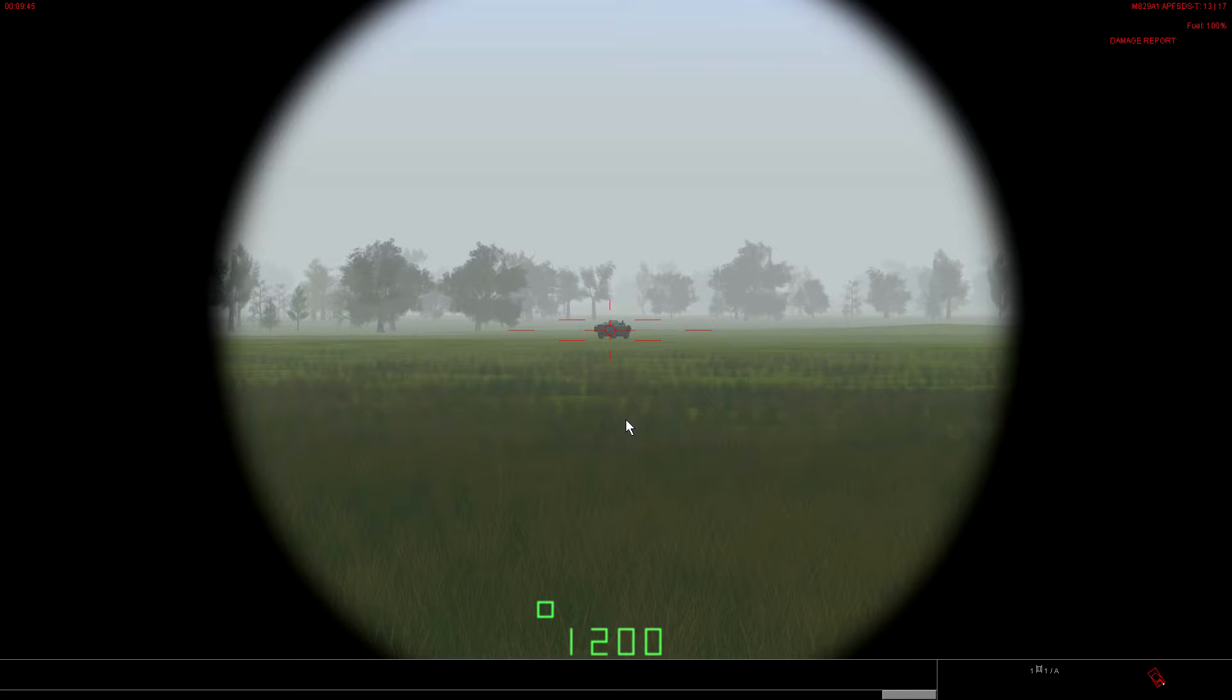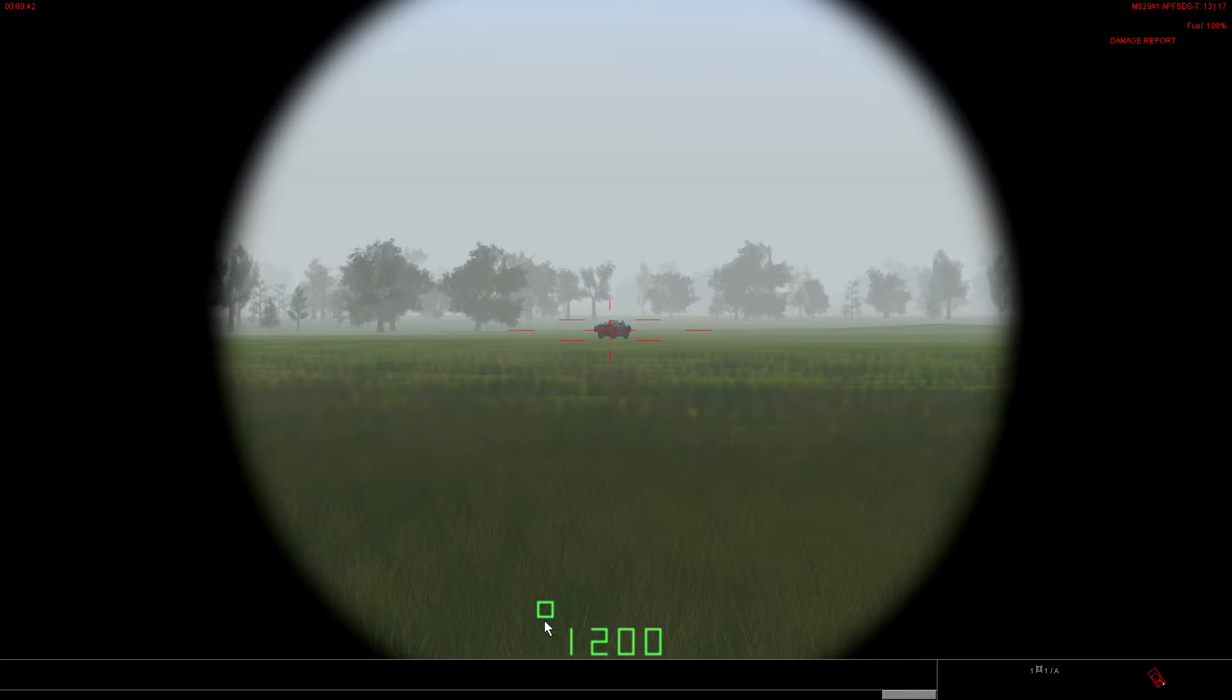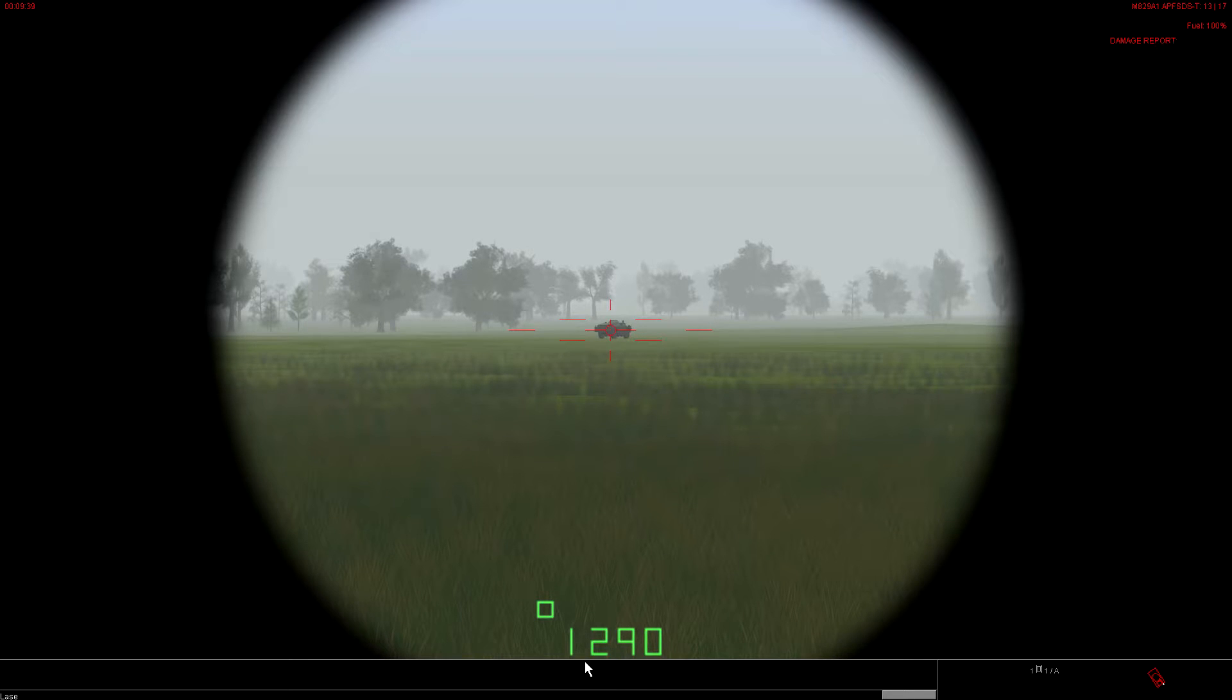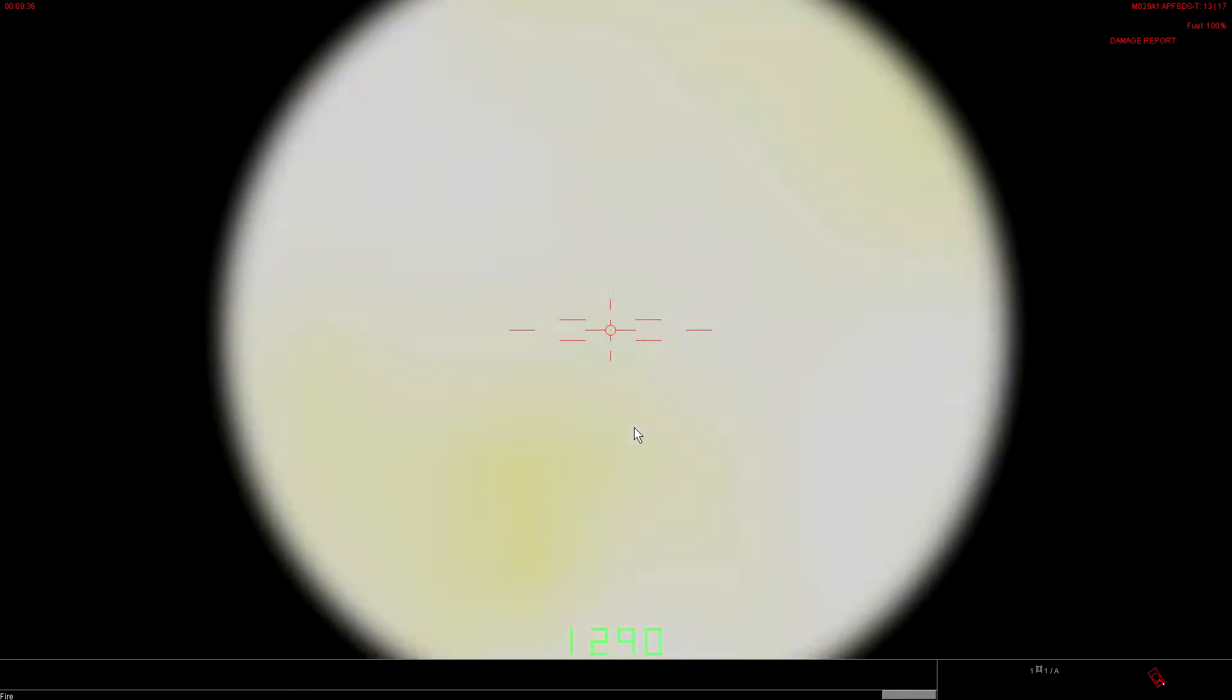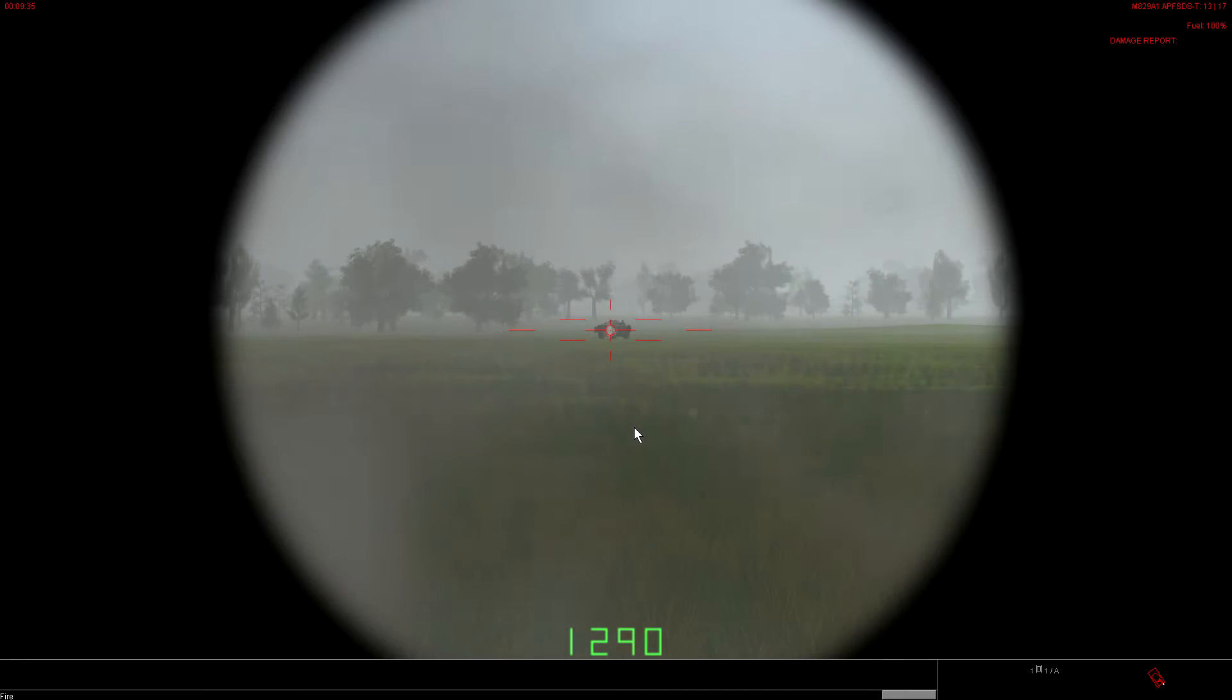Let's look at this guy here. So, if we put the reticle over the target, we hit the right mouse button. Watch what happens to these green numbers down here. It changed from 1,200 to 1,290. Let's go ahead and fire off a round. And that's a hit.